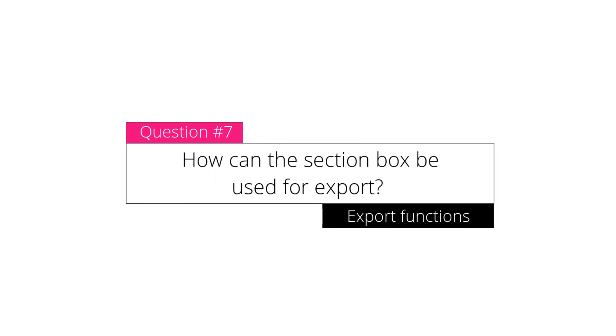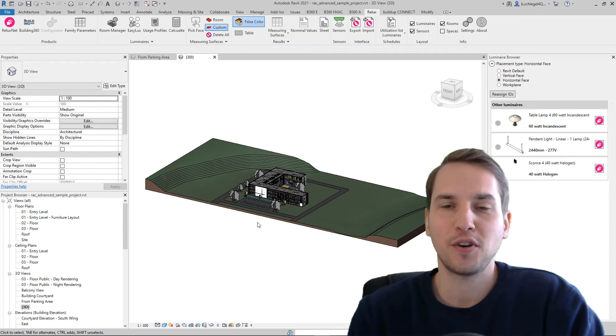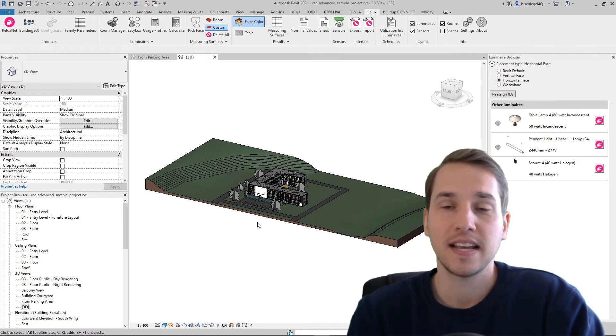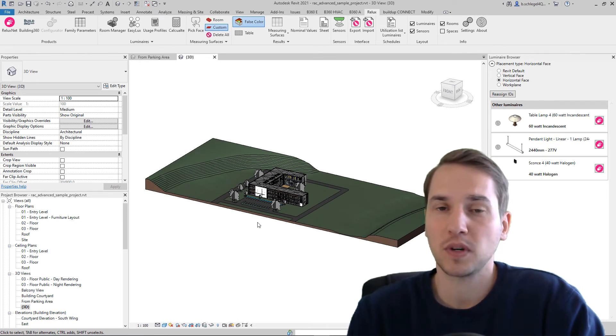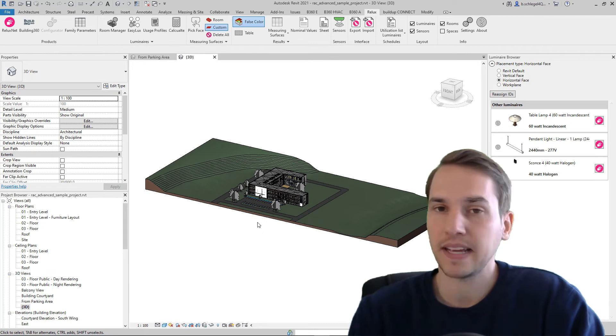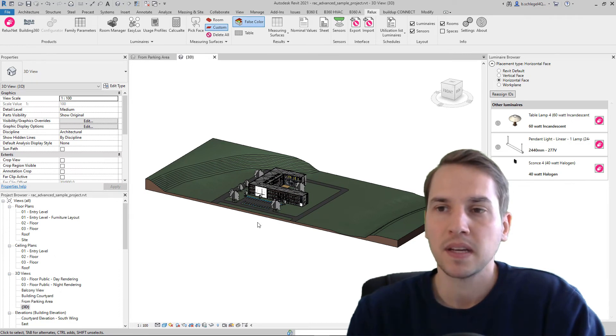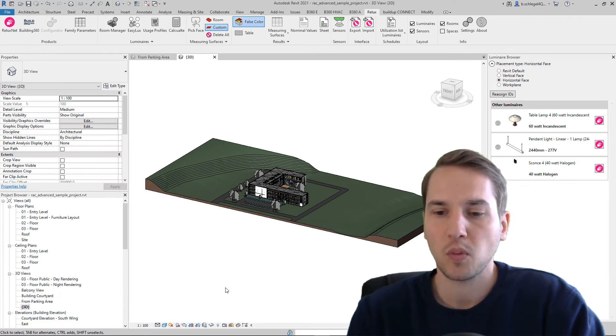How can the section box be used for export? Thank you for this very important question. Since this function was only mentioned in the descriptions of this new feature, but not in the tutorial, I will show it now. So first of all, we have to activate the section box. Here, I click on this bulb,